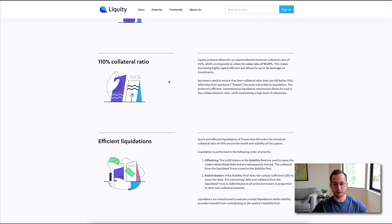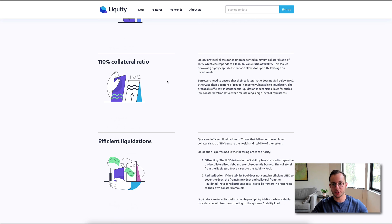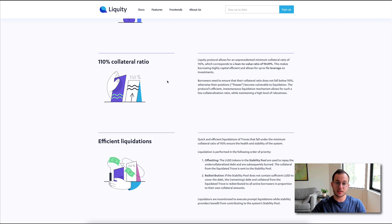Next, you can see the 110% collateral ratio is listed here. That means it's more capitally efficient than other protocols like Compound or Yearn. Basically, you can take out more debt with less collateral.